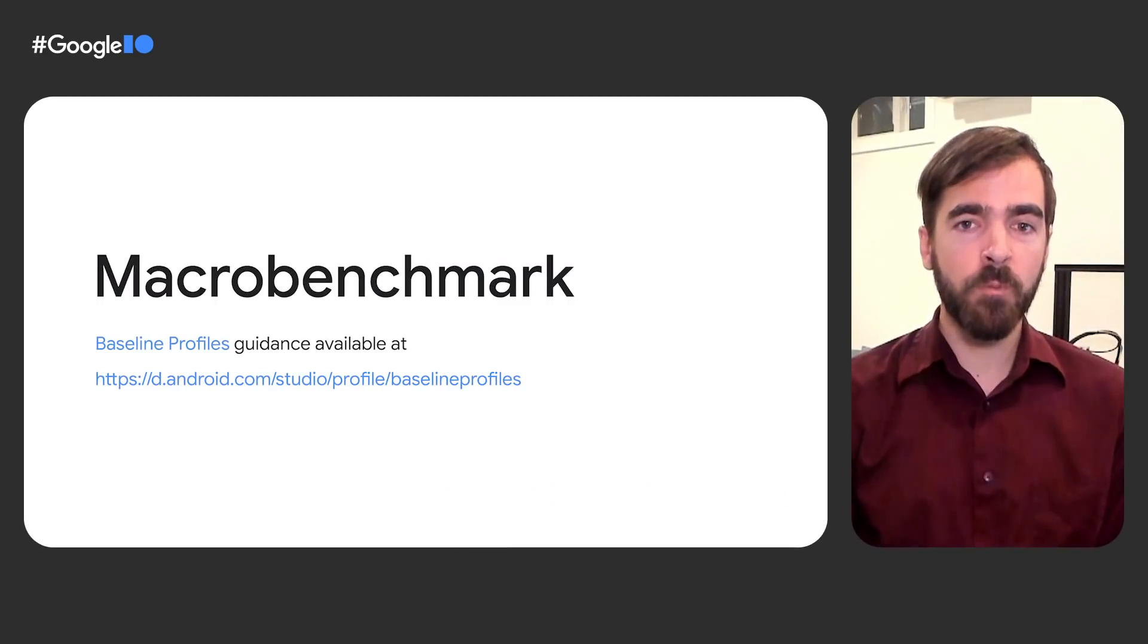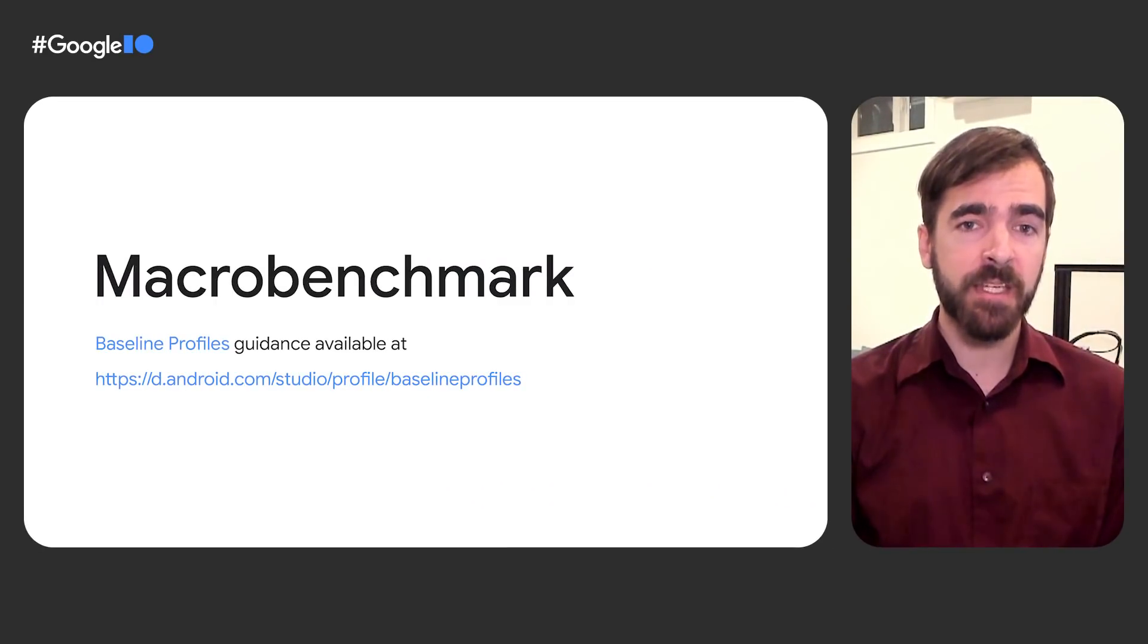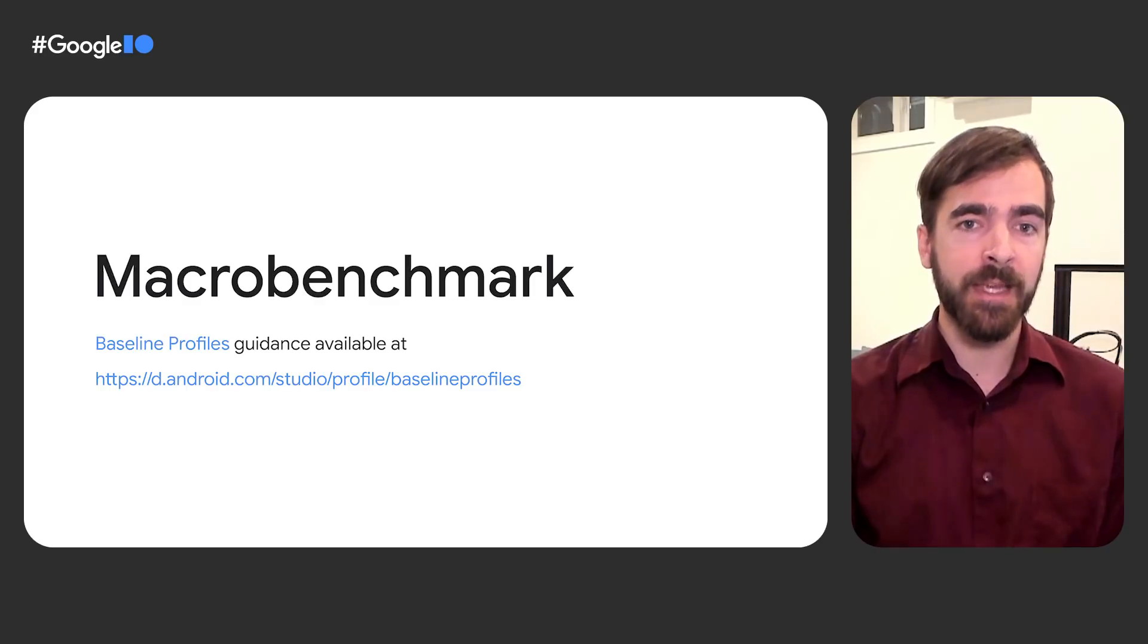For more details and a full guide on generating and using baseline profiles with MacroBenchmark, check our guidance on the Android developer site.